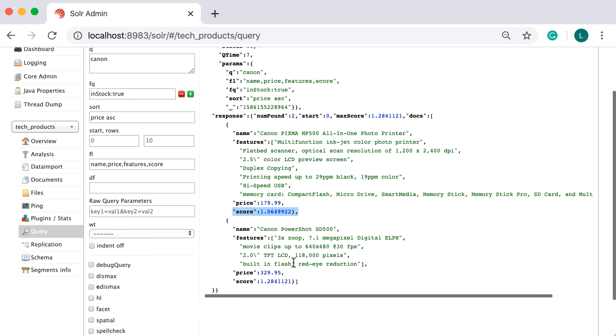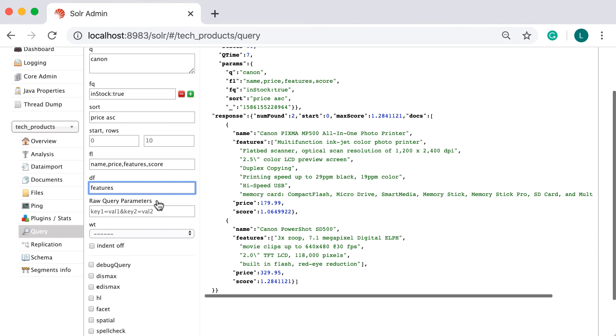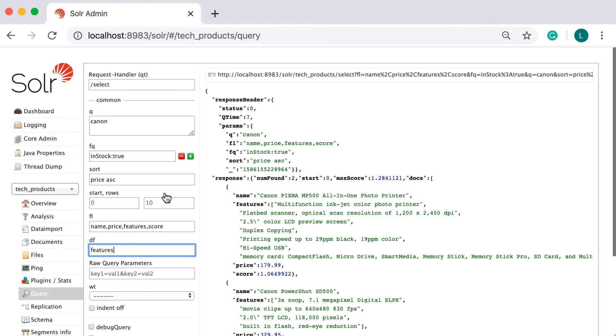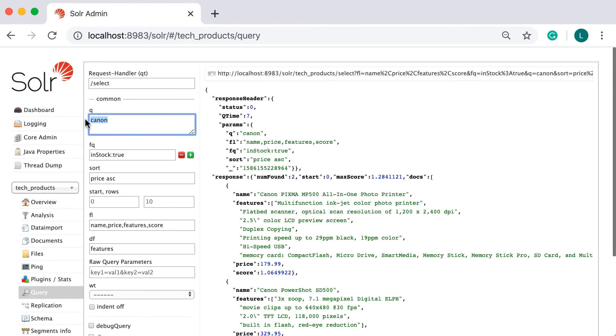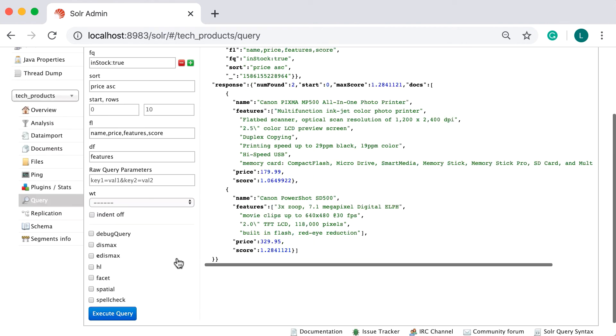Next, we can define the default search field. If I don't specify a field explicitly for the q parameter, or if I don't have a catch all field, which you will see later, then the query will fall back on this field. Let's say it is feature. Now, I can say 29ppm instead of features colon 29ppm.